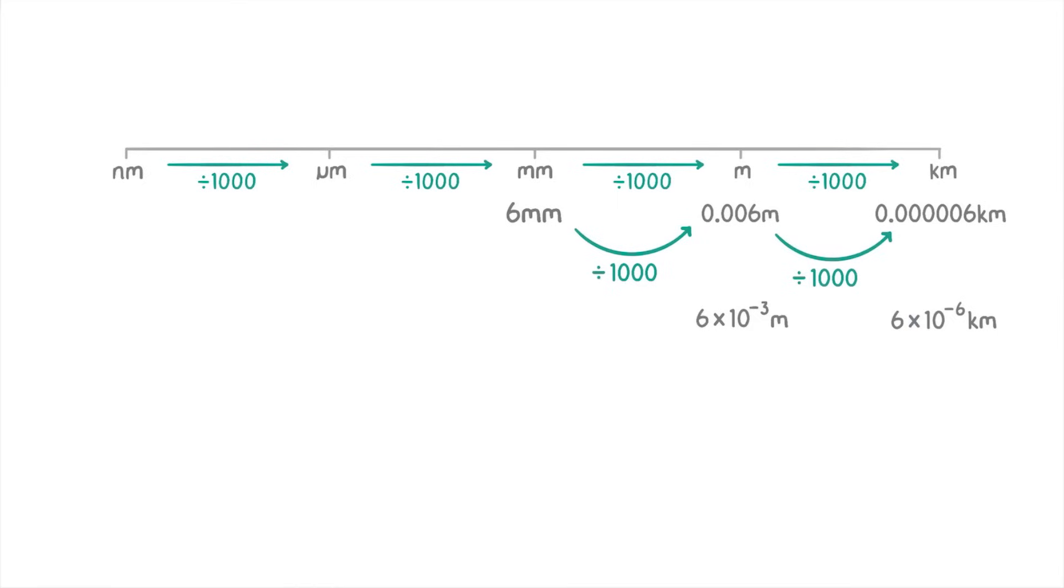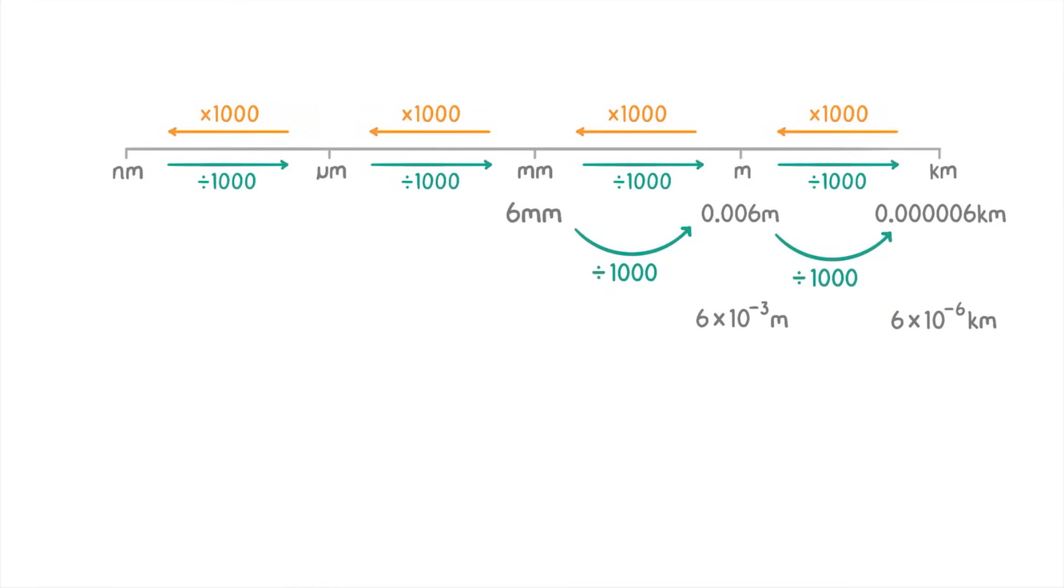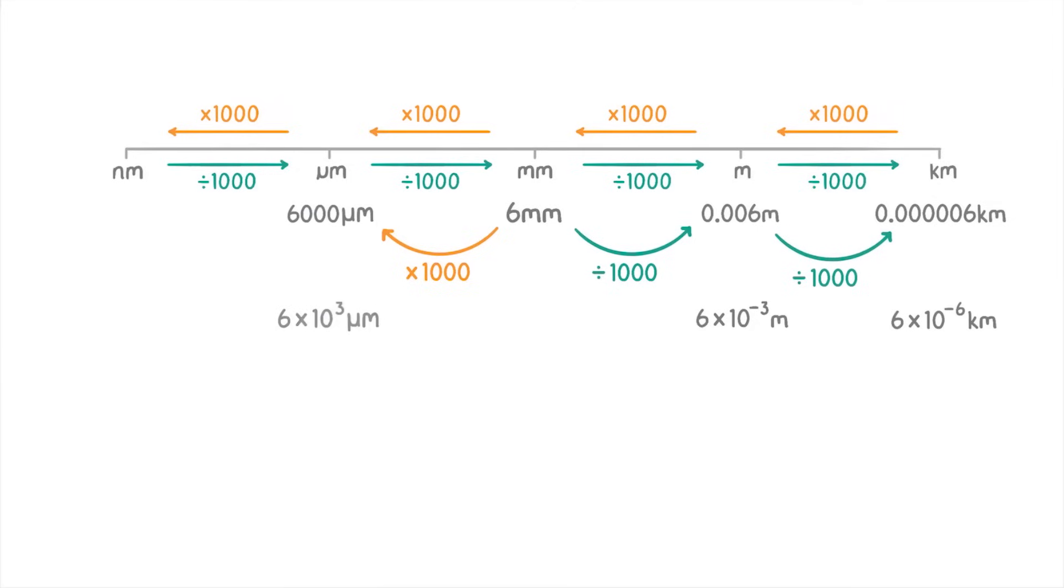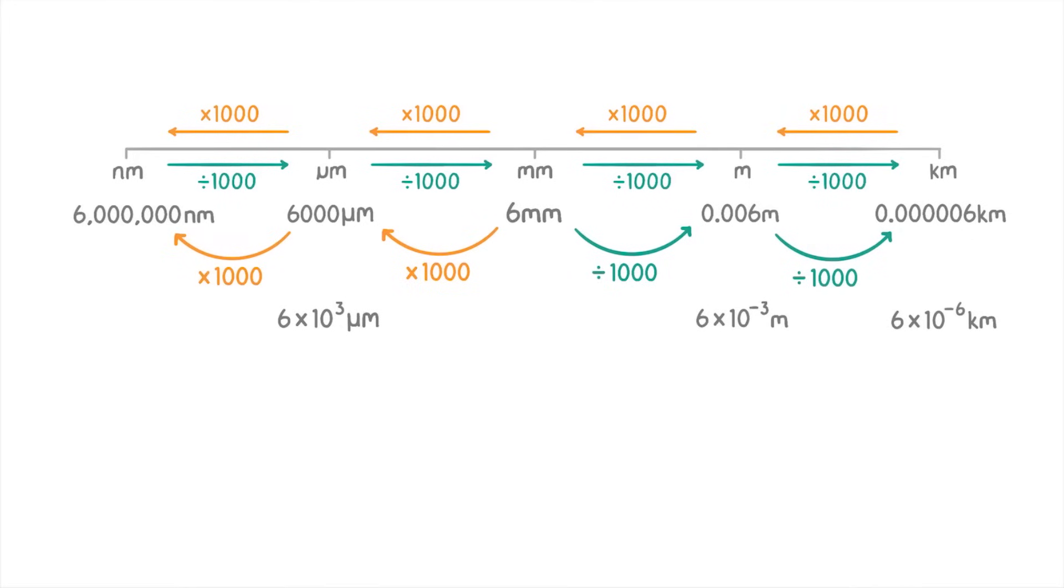On the other hand if we want to convert something to a smaller unit we just do the opposite and multiply the number by 1,000 for each place you want to move down the scale. So to convert 6 millimeters to micrometers we'd multiply the 6 by 1,000 to get 6,000 micrometers which we can also write as 6 times 10 to the 3 micrometers. Then to convert it to nanometers we just multiply it by 1,000 again to get 6 million nanometers or 6 times 10 to the sixth nanometers.